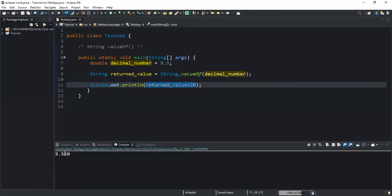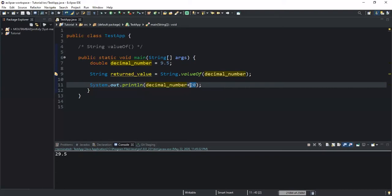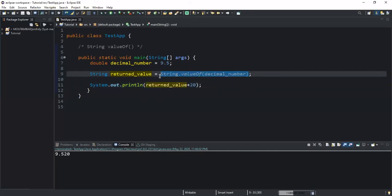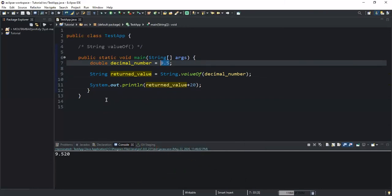If I remove returnedValue and write decimalNumber directly in the print statement and run, I get 29.5 because decimalNumber holds an actual number, so the system performs an arithmetic operation. But if I use returnedValue, it won't do an arithmetic operation because the value stored in returnedValue is actually a string — the valueOf() statement has converted our decimal number into a string.